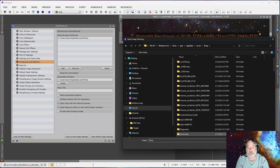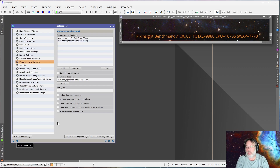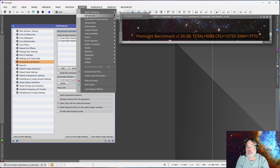Now I can keep going into Local\Temp and select that folder. That added a second swap directory. You have to commit it or it won't do anything — I committed that by clicking Apply Global. Now we're going to run the benchmark again.